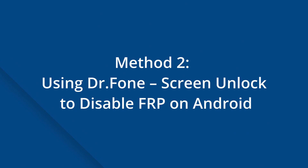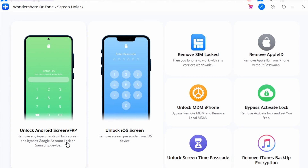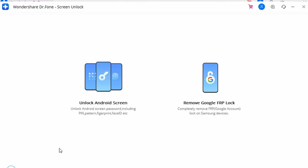Method two: using Dr. Phone Screen Unlock to disable FRP on Android. If removing Google accounts has not disabled FRP lock, consider using Dr. Phone Screen Unlock for Android, which can disable FRP within minutes. Step one: download and install the latest version of Dr. Phone on your desktop, launch the tool, and access the Screen Unlock option. Connect your phone with a good Wi-Fi connection, then select the Unlock Android Screen and FRP option.